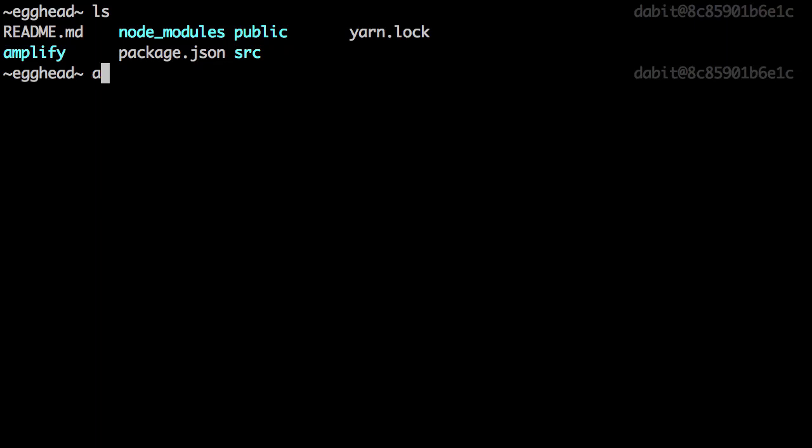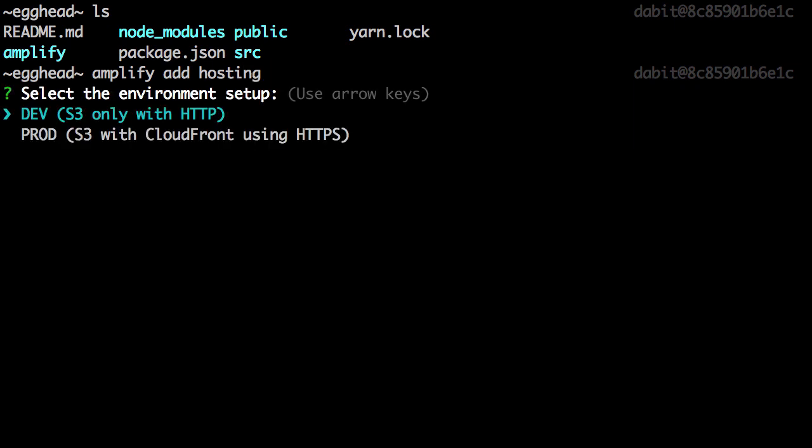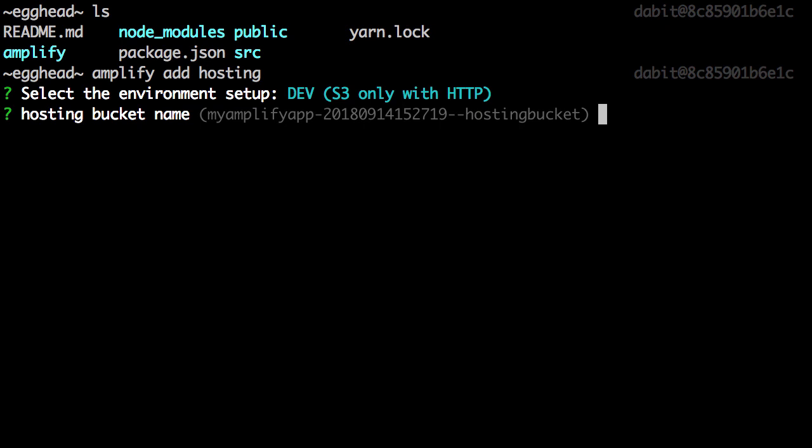To add hosting, we can run Amplify Add Hosting. For the environment setup, we can either choose dev for S3 with HTTP, or prod for S3 with HTTPS with CloudFront distribution. I'll choose dev.